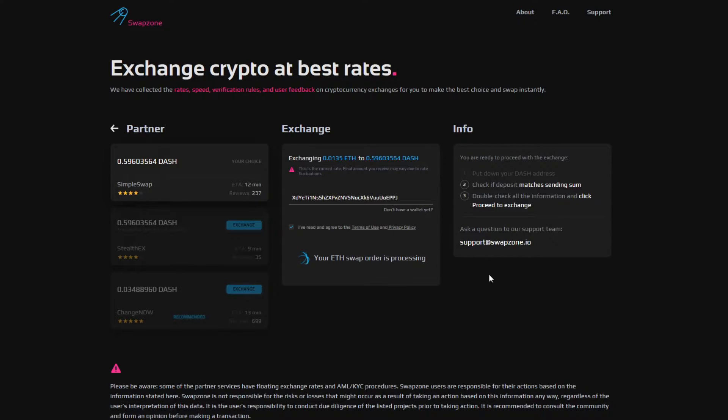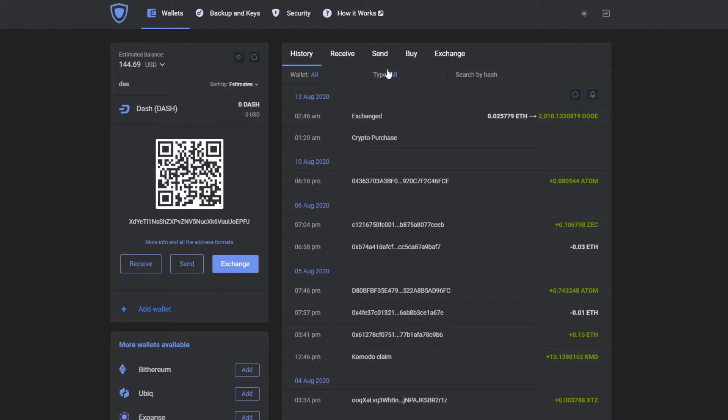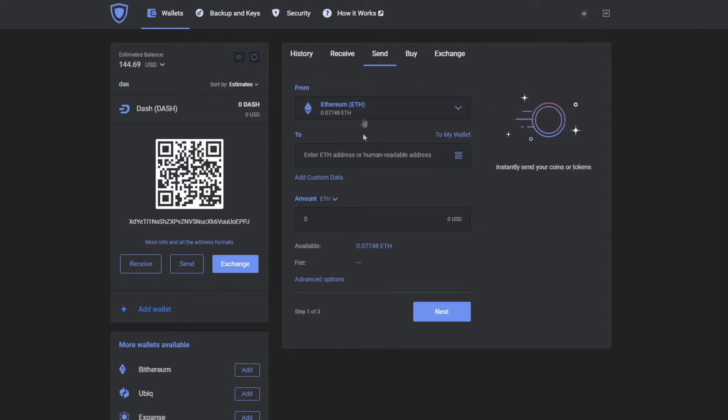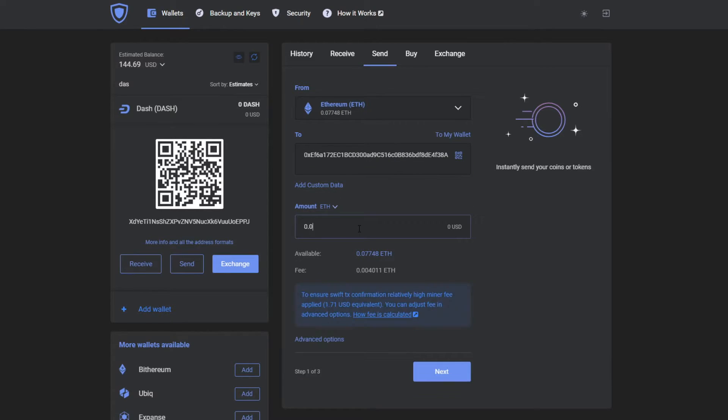Swapzone will require your funds to proceed with the exchange. You will need to copy the address, then head to your GuardaWallet, press send, choose the currency that you wish to send to the wallet address that Swapzone required.